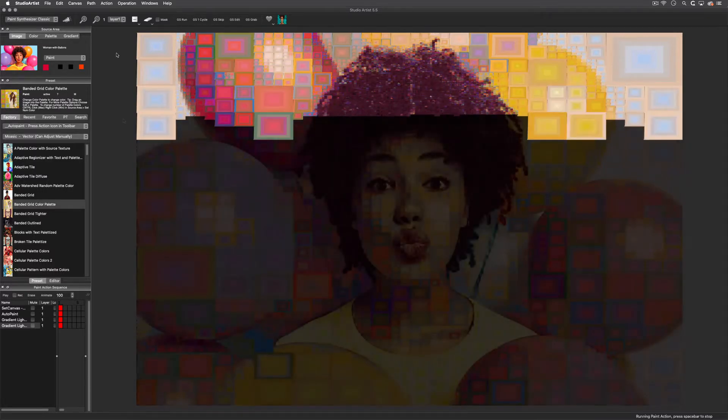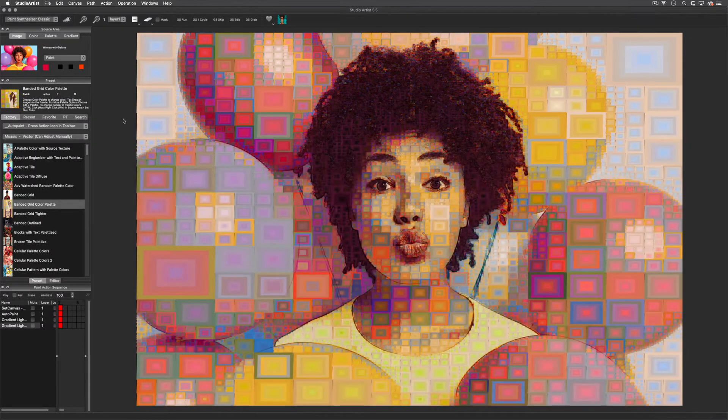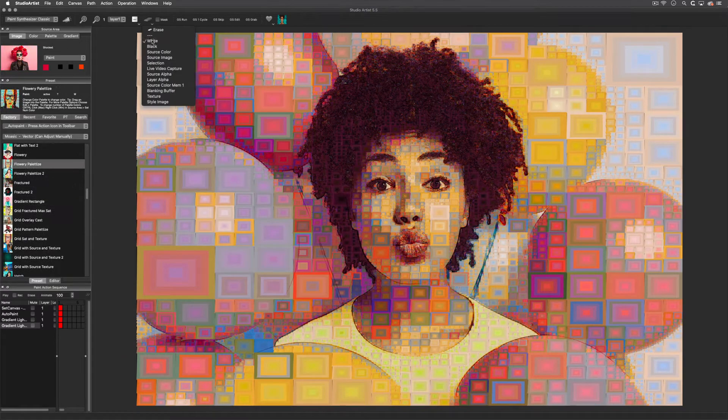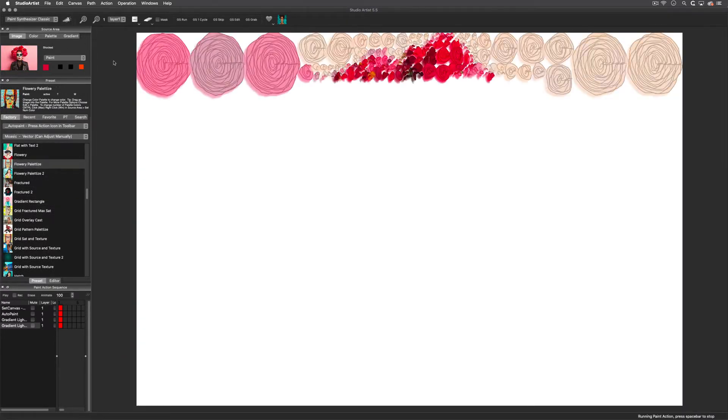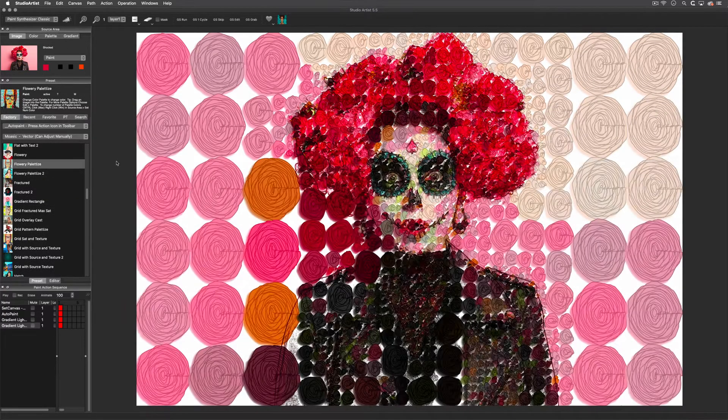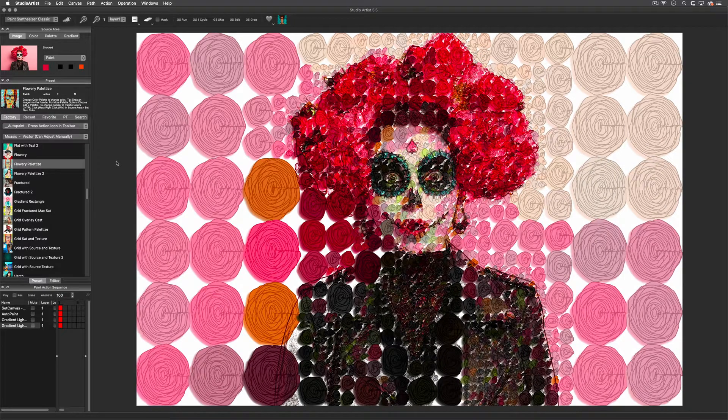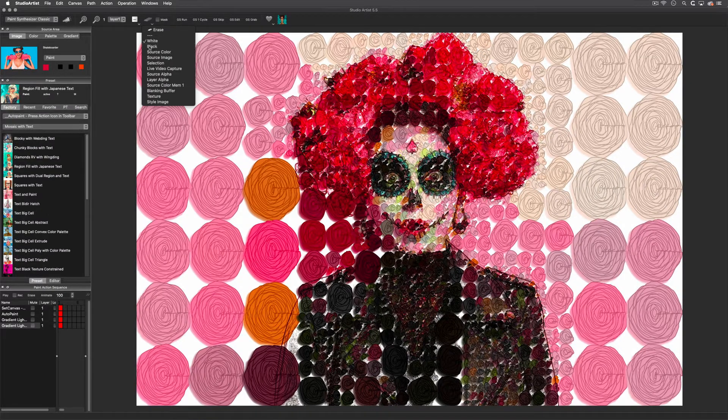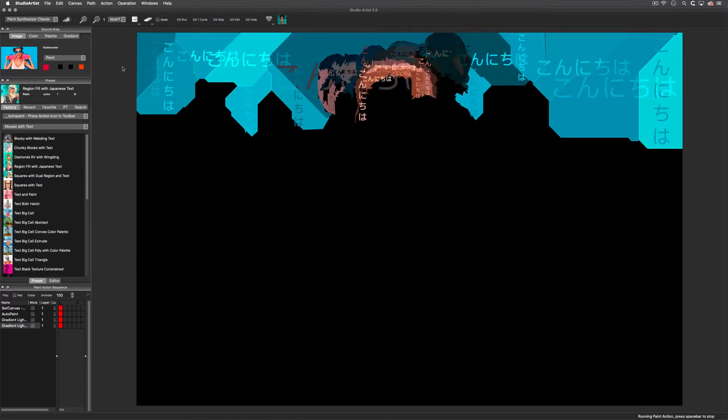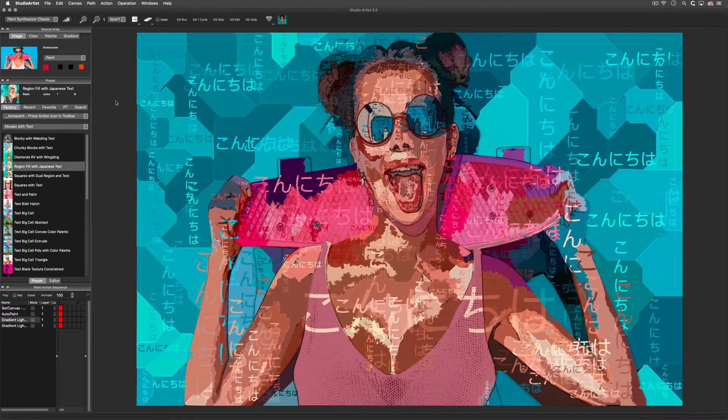You can also create a huge variety of vector shapes to create mosaics, and there are tons of colorization options as well. Here's an example with text on a vector regionized background. There are also a lot of photo and shape mosaic paint action sequence presets.